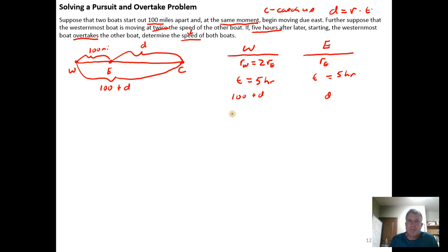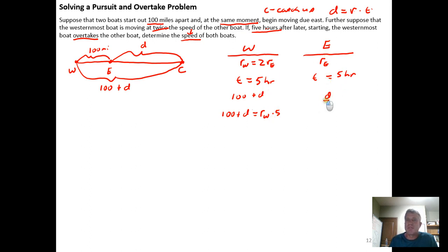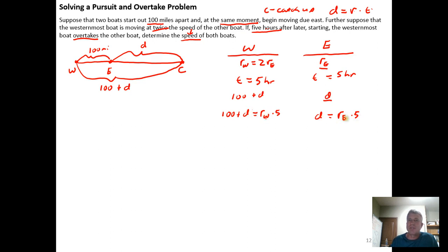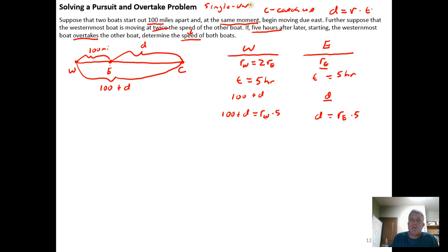Using distance equals rate times time for each boat: for the westernmost boat, 100 plus D equals R_W times 5 hours. For the easternmost boat, D equals R_E times 5 hours. Looking at these two relationships, I see three distinct variables: the rate of the westernmost boat, the rate of the easternmost boat, and D — the distance the easternmost boat travels to the catch-up point. We need to reduce this to a single variable.